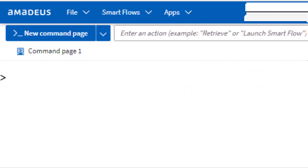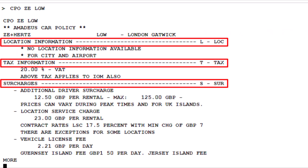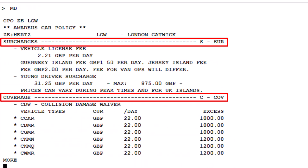To explore the specific car rental policies, use the CPO transaction. Enter the two-letter code ZE for Hertz, followed by the three-letter code LGW for London Gatwick Airport, then press Enter. Here are the Hertz car rental policies for London Gatwick Airport.